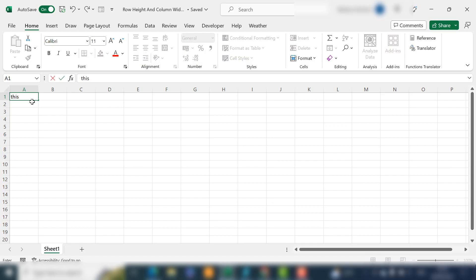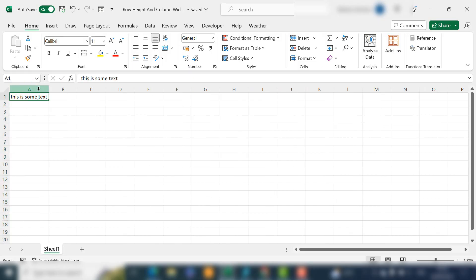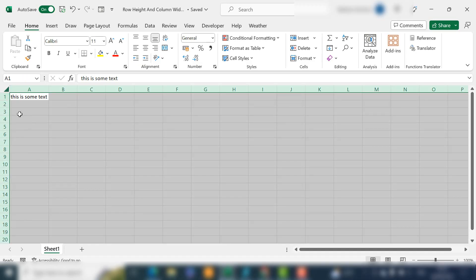Let's just pop some cell contents in there. If you want to adjust the column, just hover over it and double-click and it will automatically adjust to the width of your cell contents. Same thing — if you wanted to adjust all of your columns, select all of them and just double-click again.